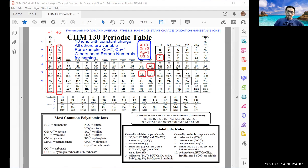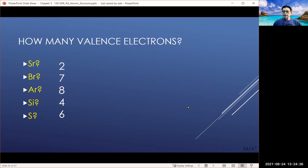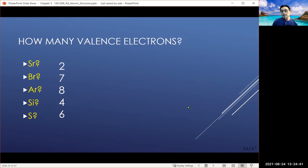Looking up the element's position on the periodic table gives you the group number and thus the valence electron count. Strontium in group 2 has two valence electrons; bromine in group 7 has seven; argon, a noble gas, has eight; silicon in group 4 has four; and sulfur has six valence electrons. Remember: valence electrons means only electrons in the outermost shell — not total electrons.